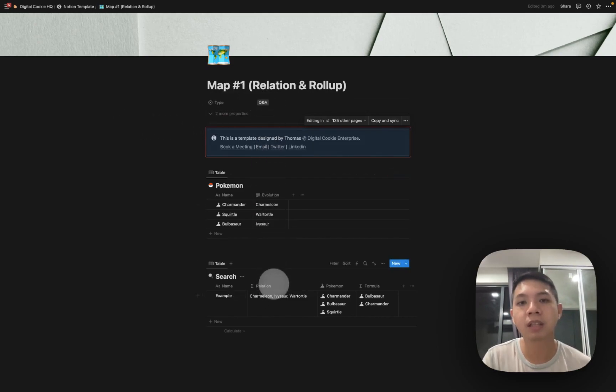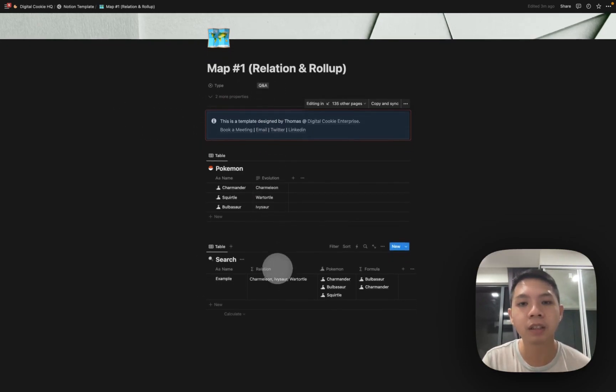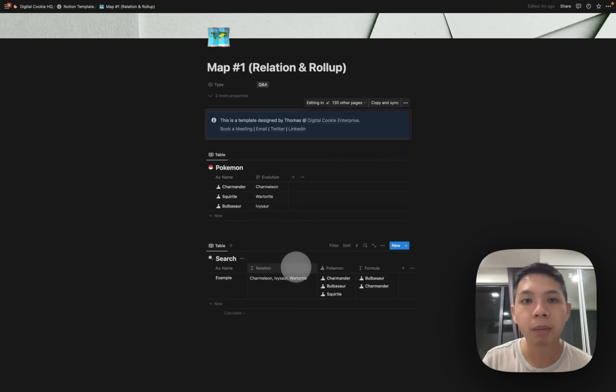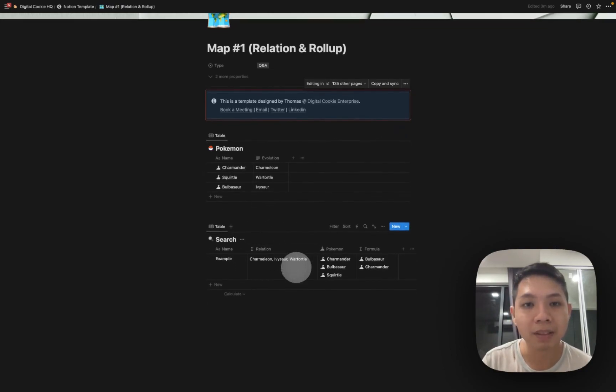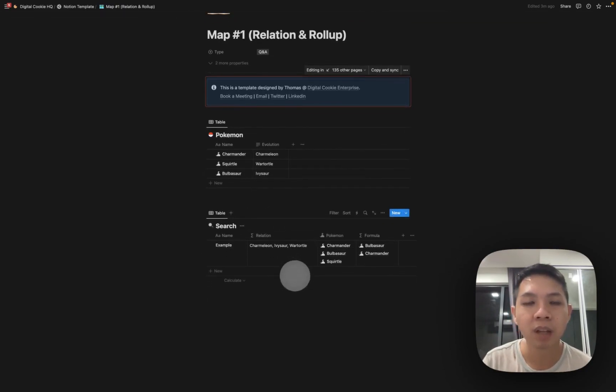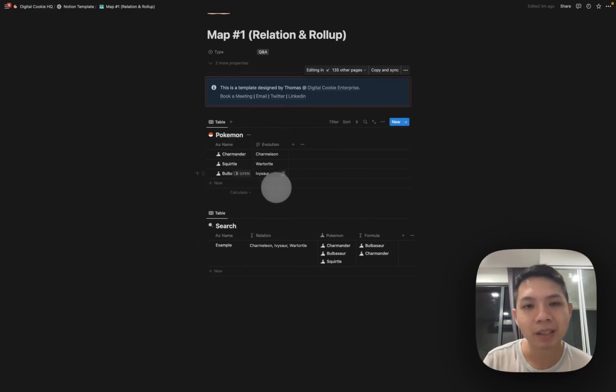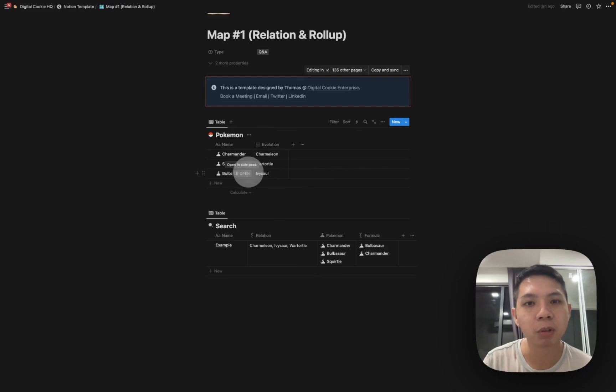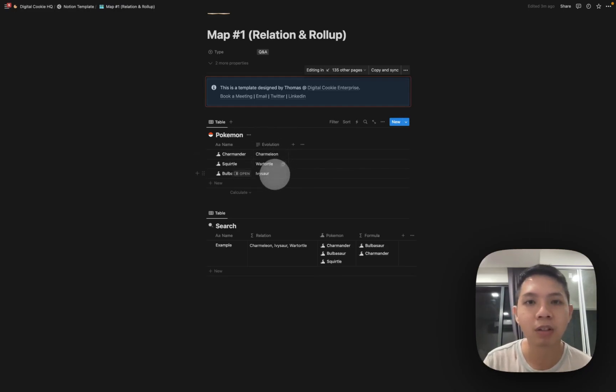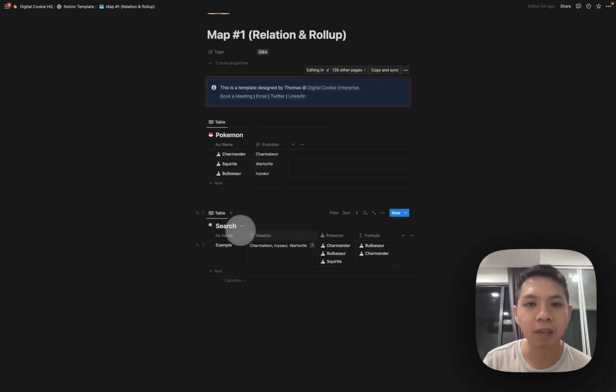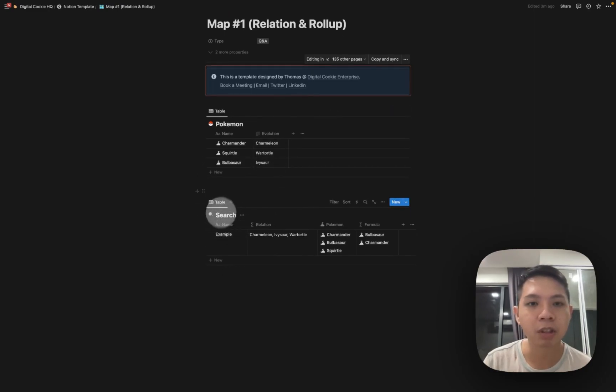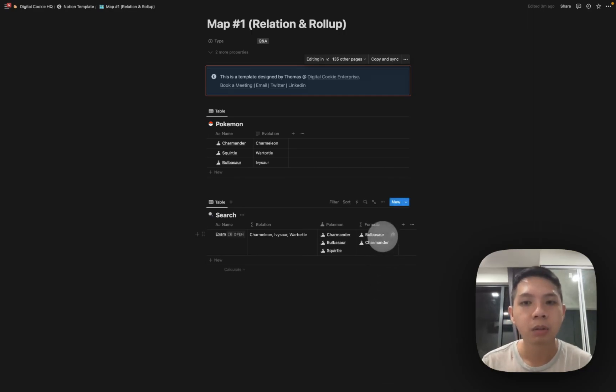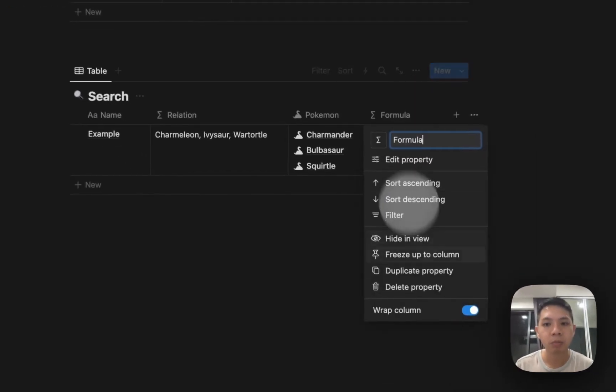So for map, there's this new function called map. Let me explain the database itself. We have these two databases. We have this Pokemon database with Charmander, Squirtle, and Bulbasaur and their evolutions Charmeleon, Wartortle, and Ivysaur. This is just text. Then we have this database called Search where we type in the formulas.